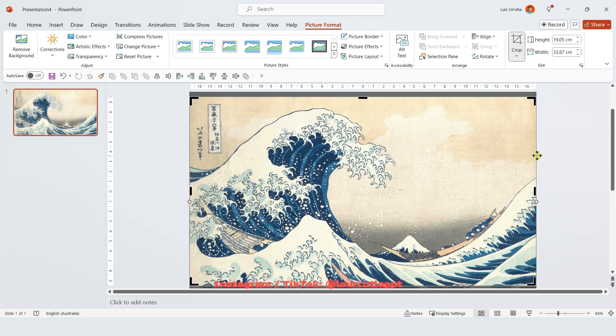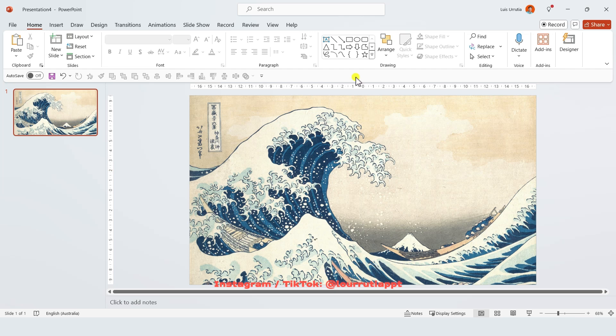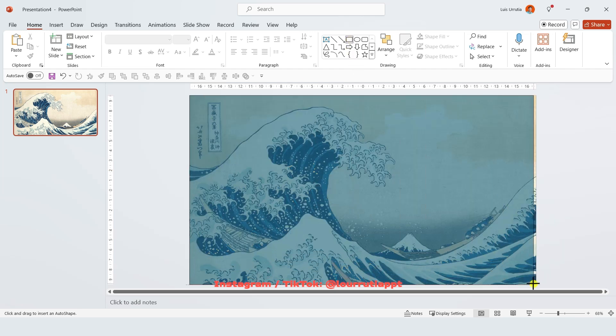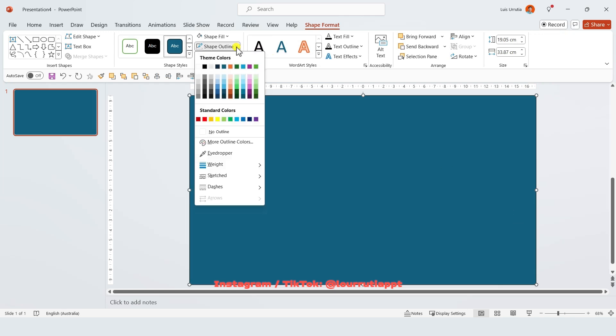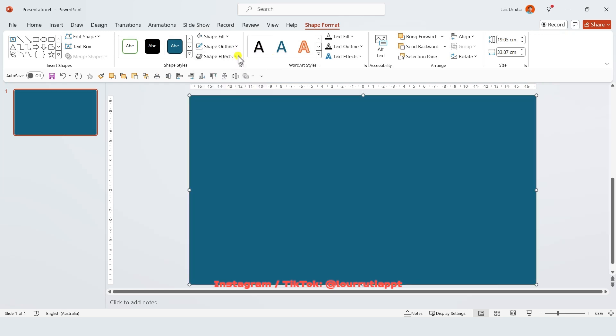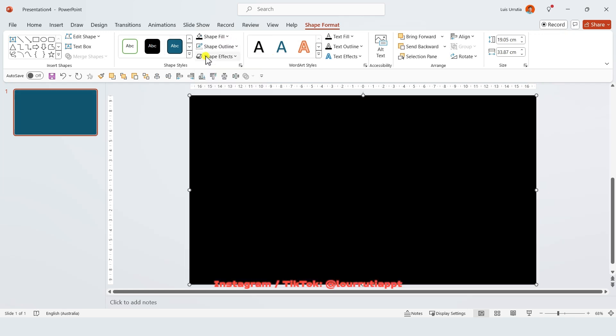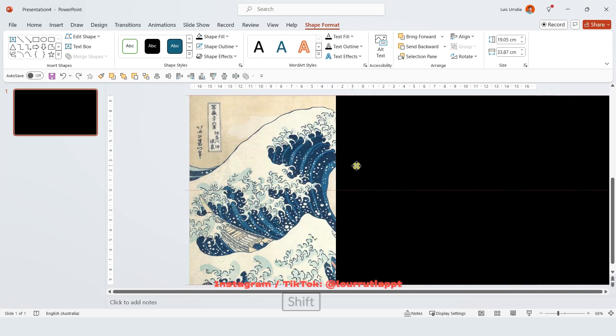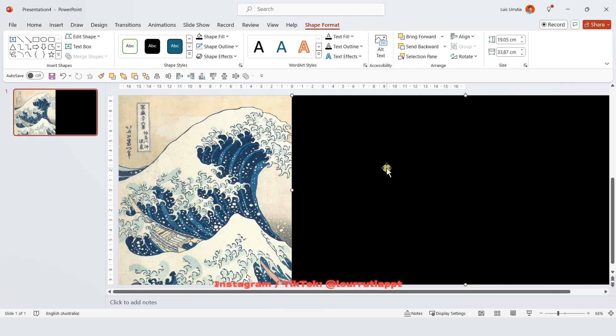Then we're gonna insert the rectangle from the shapes panel and make it cover the whole area of the slide like this. Then let's click on shape outline and select no outline, go to shape fill and pick a color. In my case I picked black and let's just move it to the right like this.